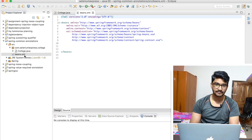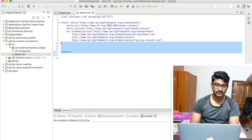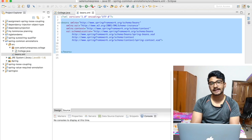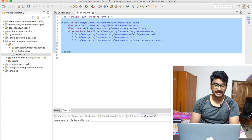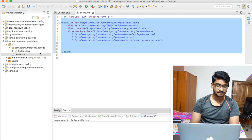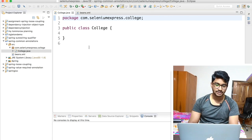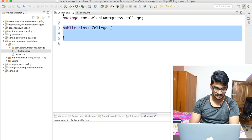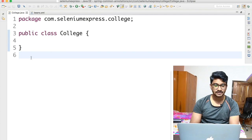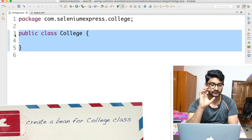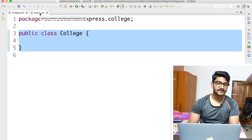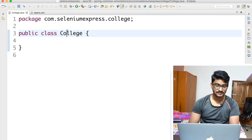Whenever we want to do any configuration — dependency injection, bean creation, activating annotations — we configure everything inside the beans.xml file. So right now I have a class called College, and I'm going to give you a task: create a bean for this College class, configure it in beans.xml. You'd copy the qualified name and create a bean using the bean tag, providing an ID like 'collegeBean' and specifying the class.